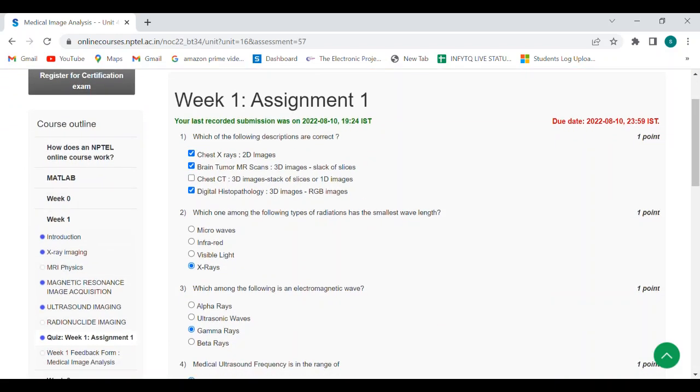Second question: which one among the following types of radiation has the smallest wavelength? The answer is x-rays.